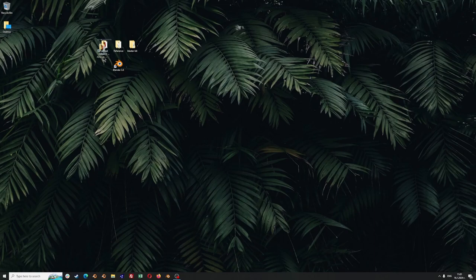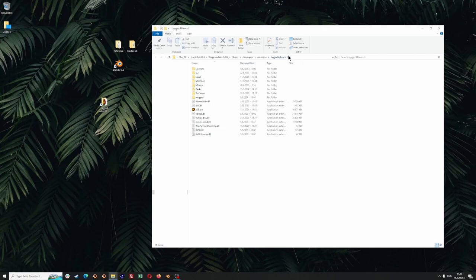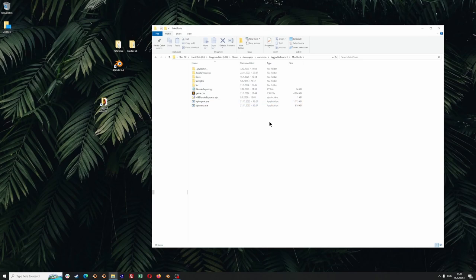First we are going to start by opening your game installation folder which is in Steam, Steamapps, Common, Jagged Alliance 3, because this is where you can find some useful stuff and the exporter itself. Let's open the Mod Tools folder and see that you have the samples, the documentation, and the Blender exporter there.